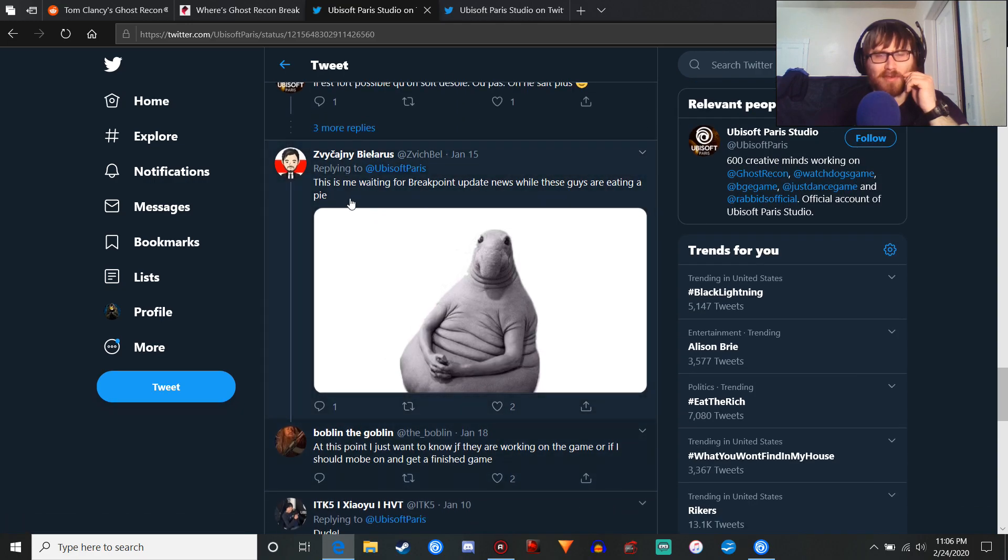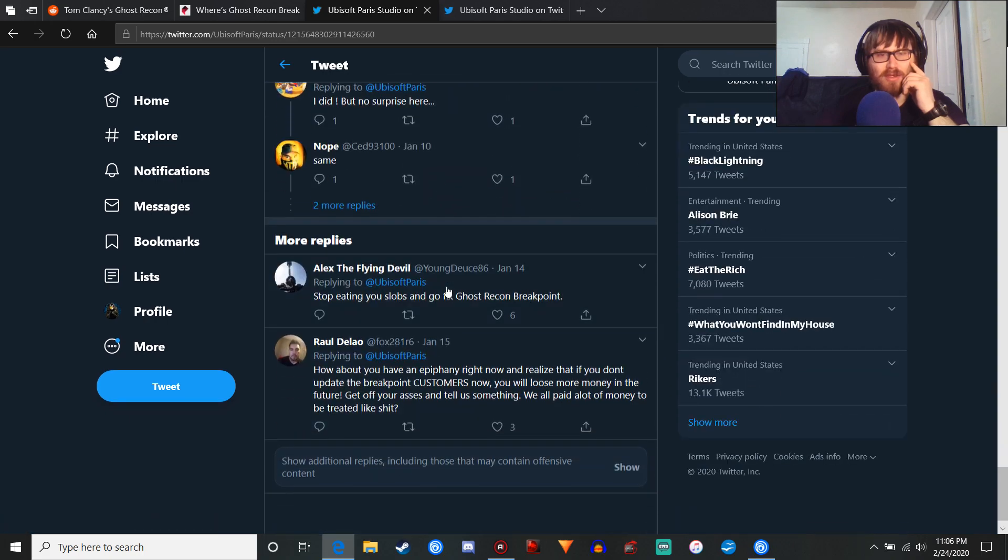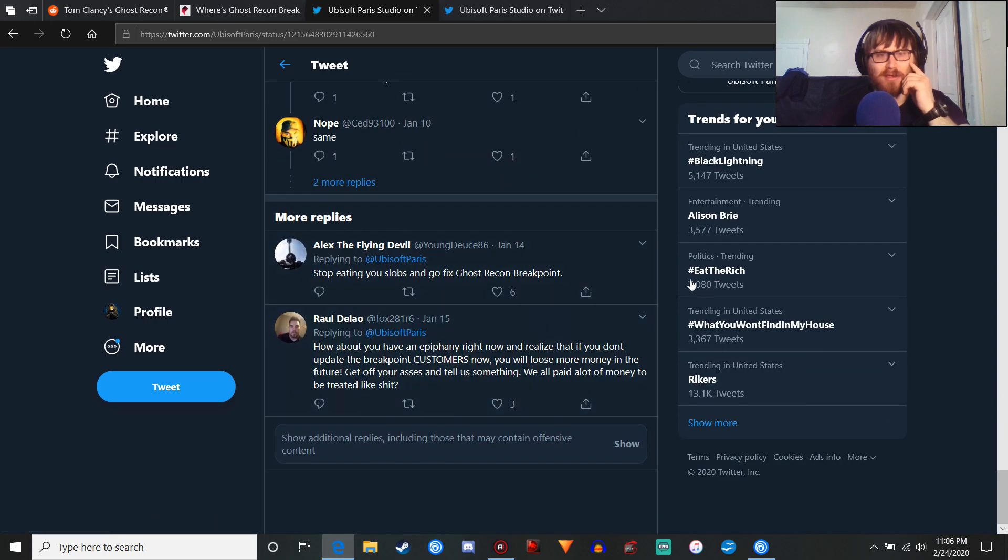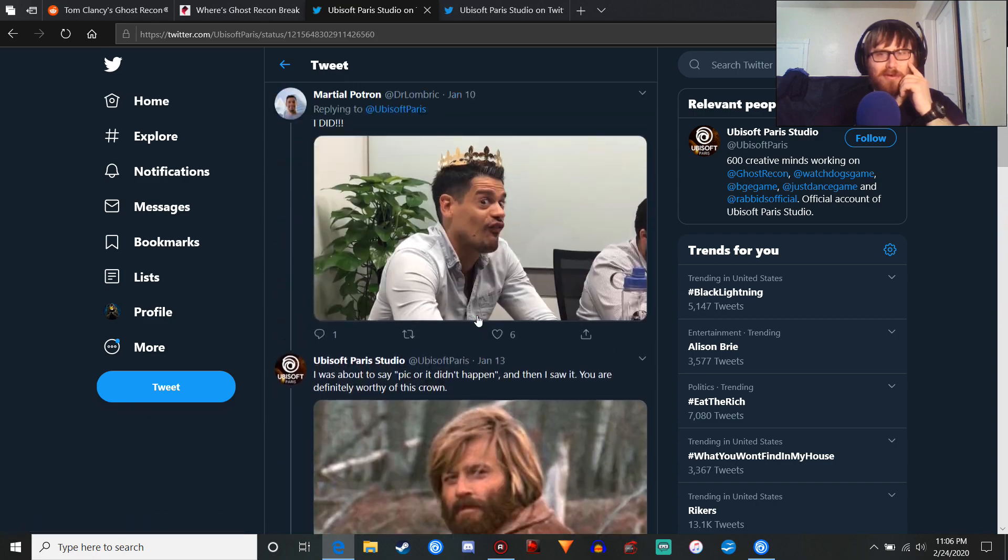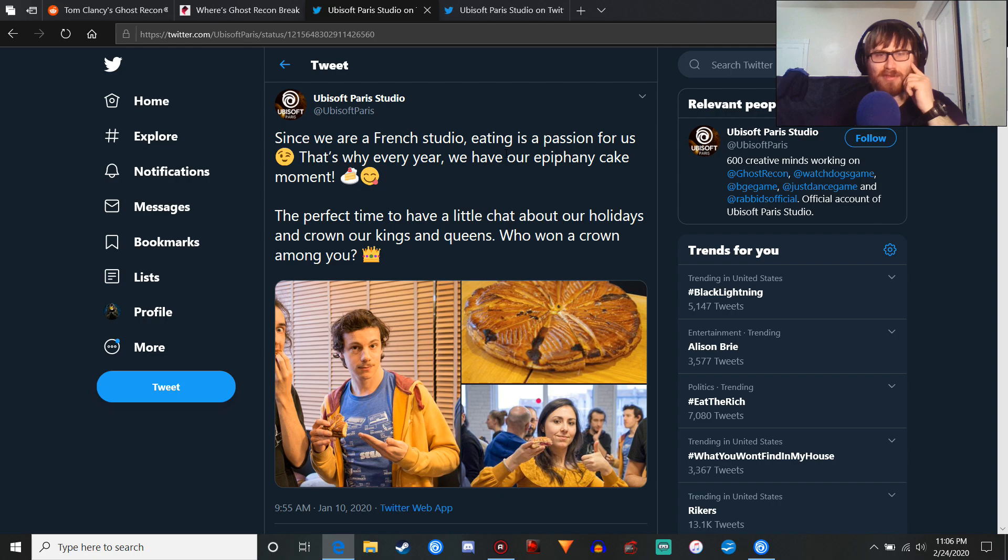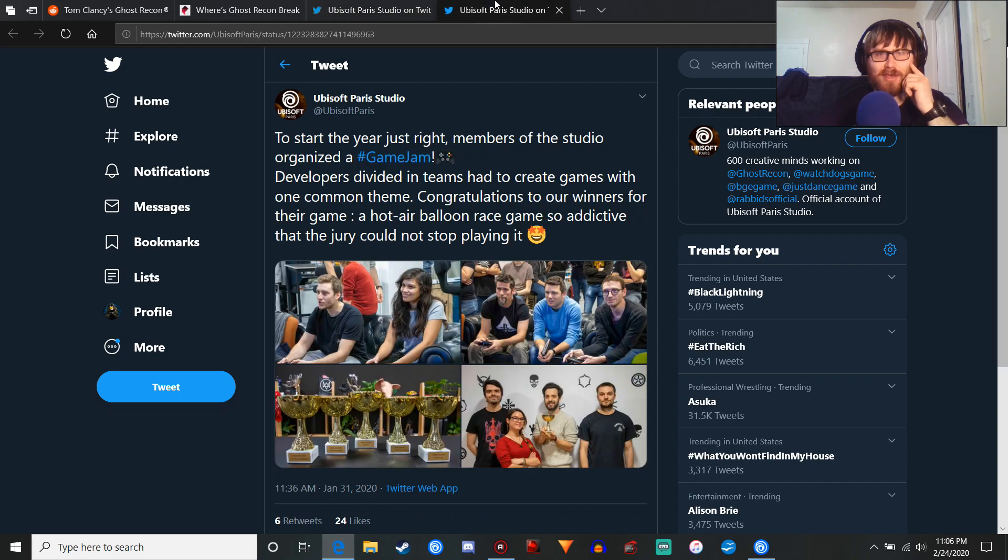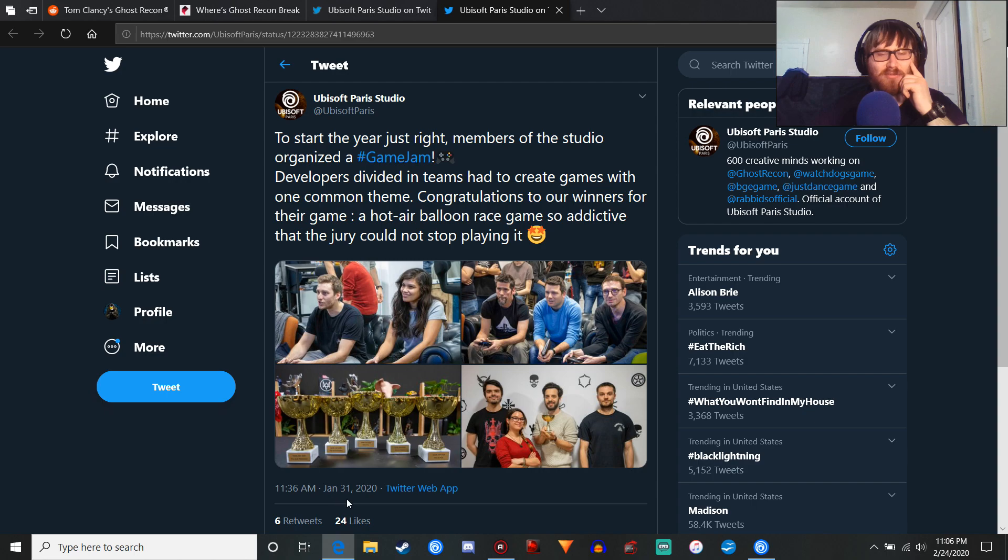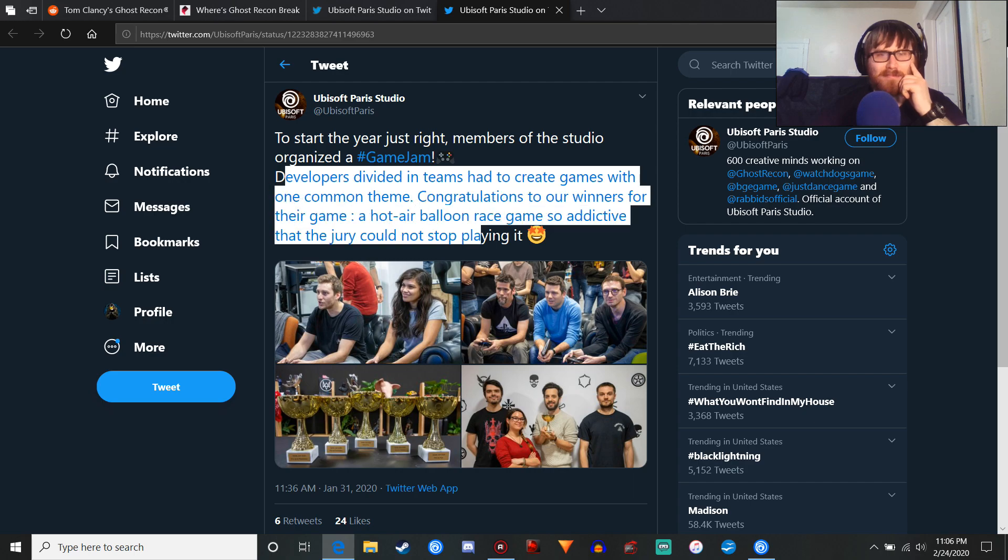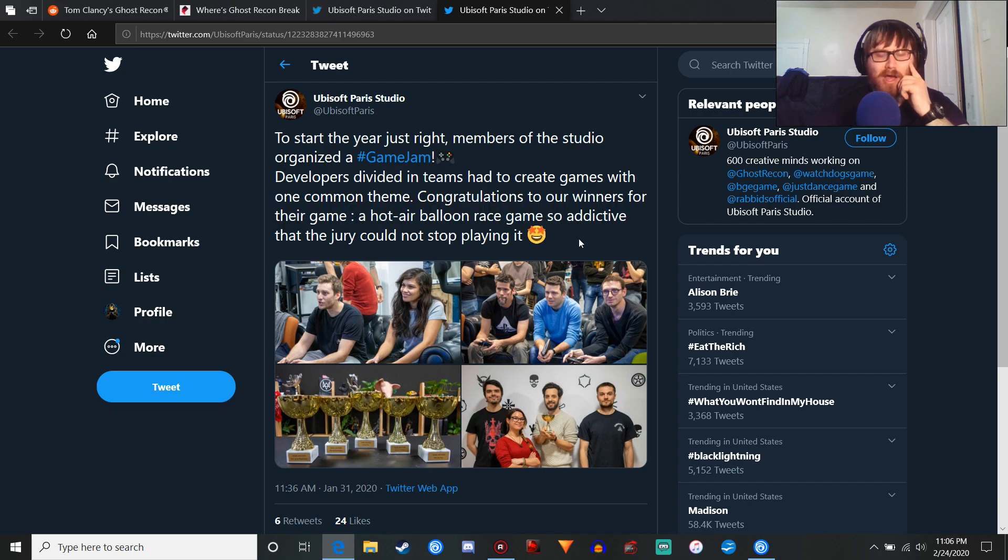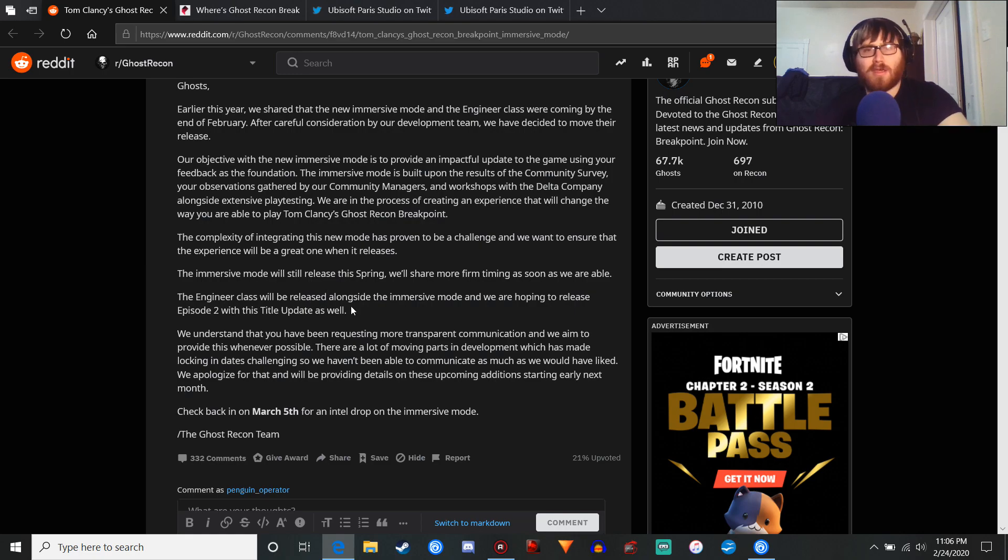And I mean, most people aren't really gonna see this unless they're really just doing their homework and keeping an eye on stuff like that. But, as you can see, this Twitter about eating cake, most of these comments are positive. But, you are gonna see some people tweet about waiting for breakpoint update news. So, surprised those comments weren't deleted because that's just honestly a bad look for you guys. And then, to start the year just right. Like, okay, so this was during the Terminator event release, so maybe you can cut them a little slack. But, a game jam. Why?